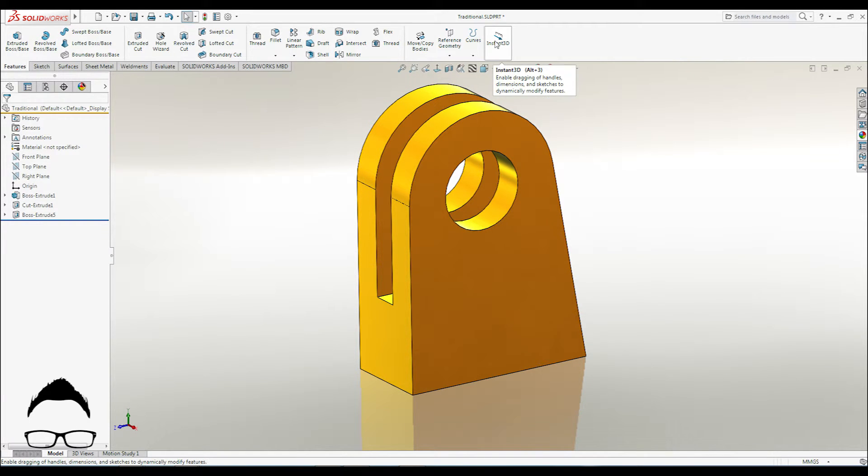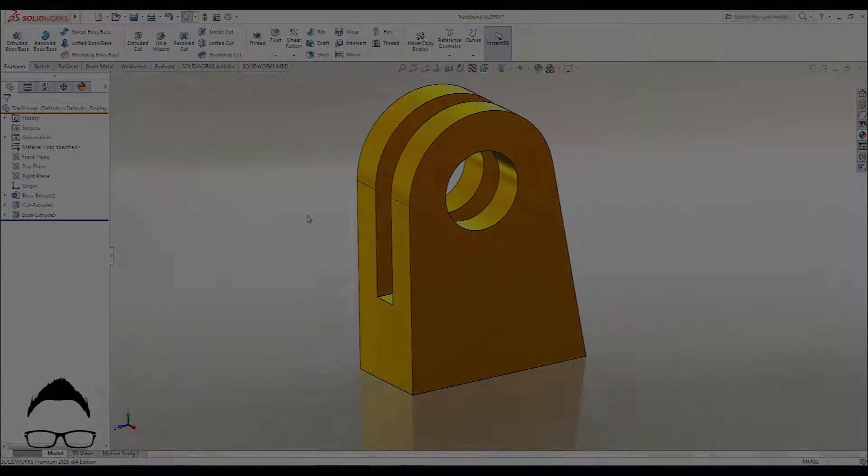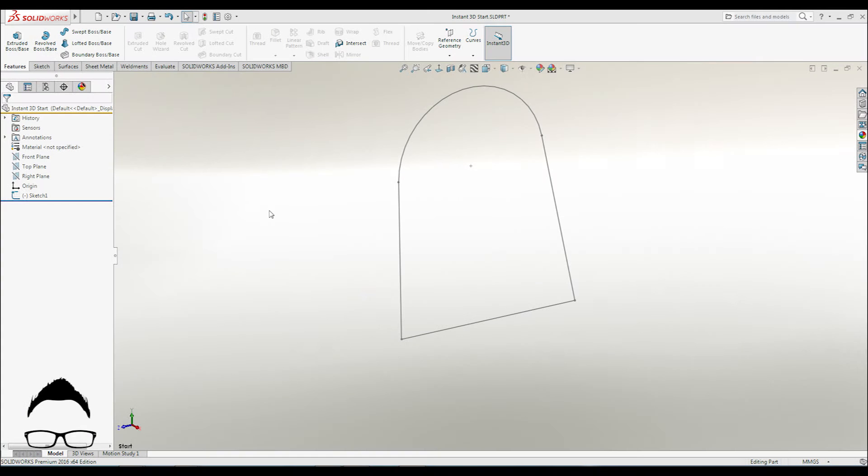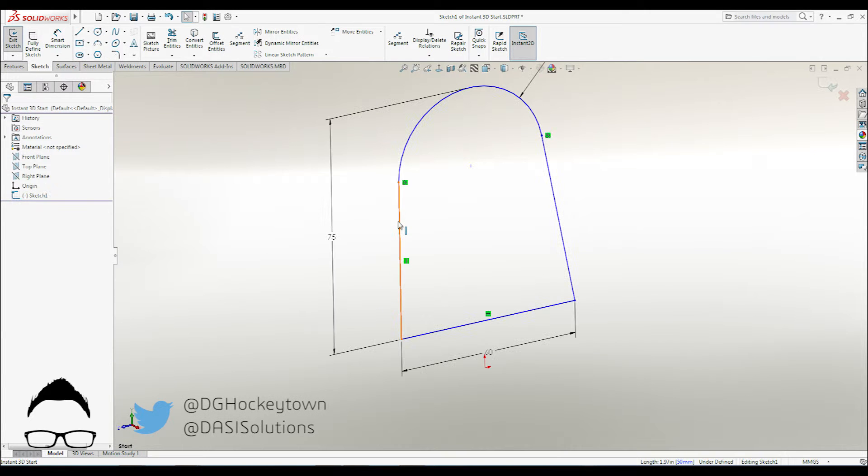It's easy to enable or disable Instant 3D as the situation suits. It's right there on your features toolbar. When active, you're able to edit and exit sketches with a simple double-click.